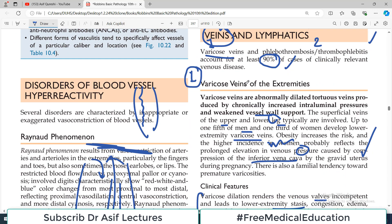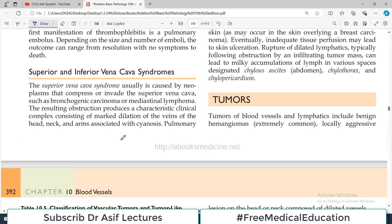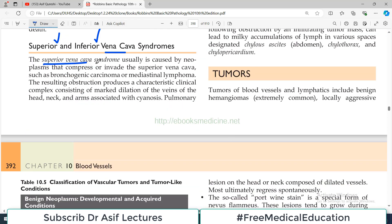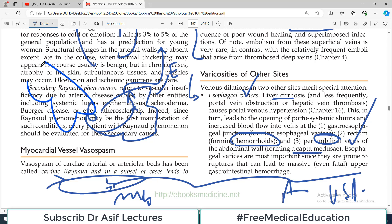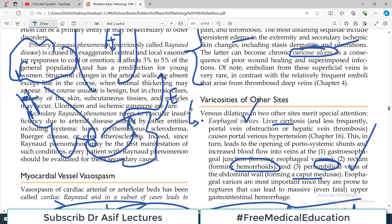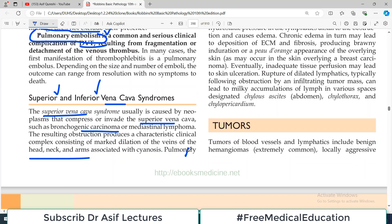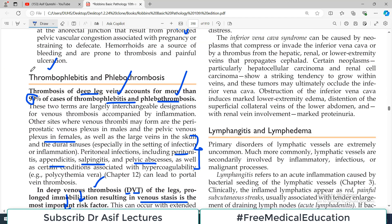We have talked about problems associated with veins — varicose veins and thrombophlebitis, where stasis is the major problem. Now let's talk about superior and inferior vena cava syndromes. Superior vena cava syndrome is usually caused by a neoplasm that compresses or invades the superior vena cava, such as bronchogenic carcinoma or lymphoma in the mediastinum. The resulting obstruction produces marked dilatation of the veins of the head and neck region, because blood from that area cannot drain forward.